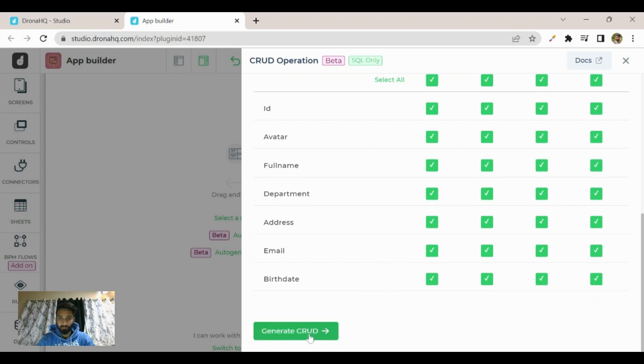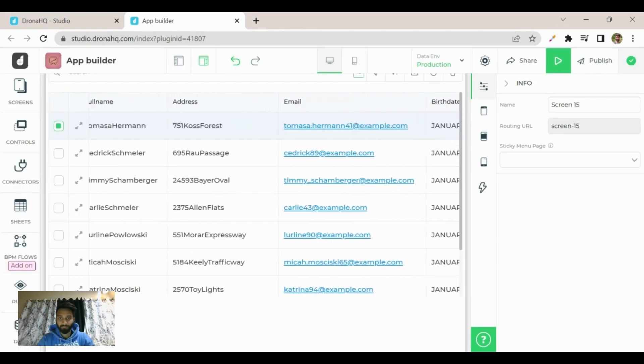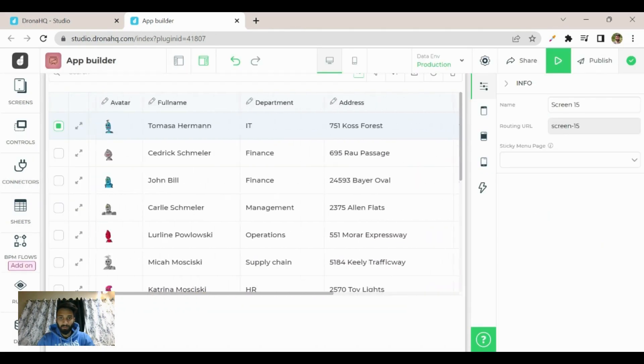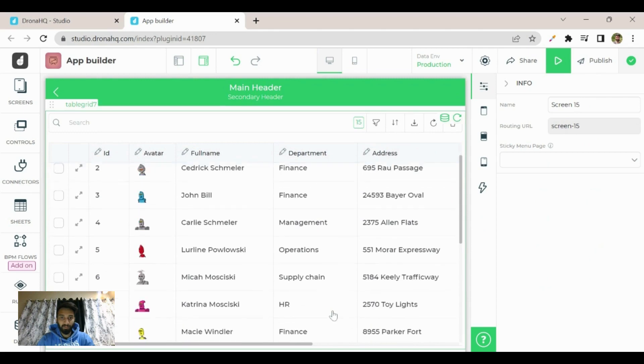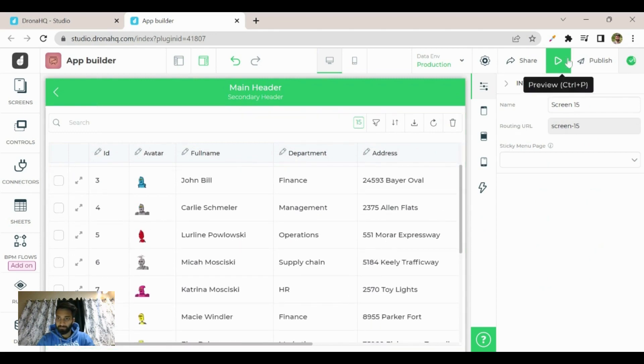Now click on generate CRUD. Now you can see here an editable table grid has been created with the database. Let's preview it.